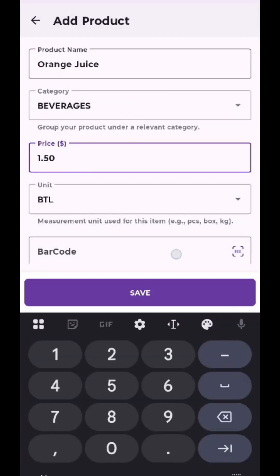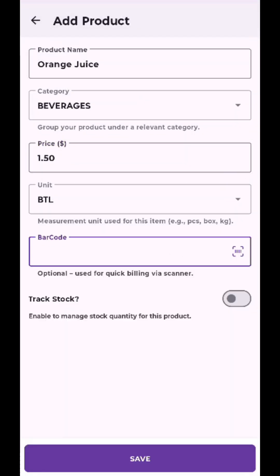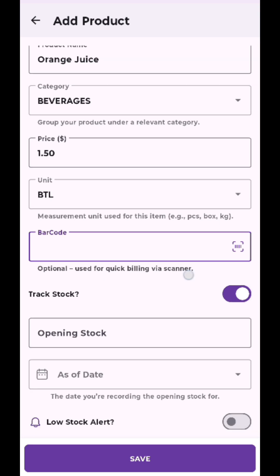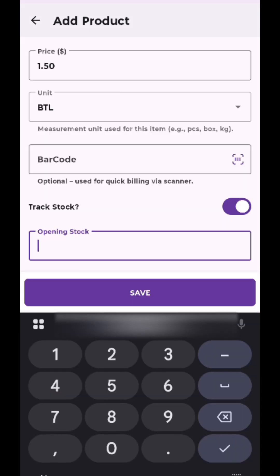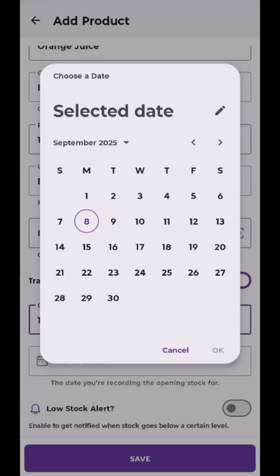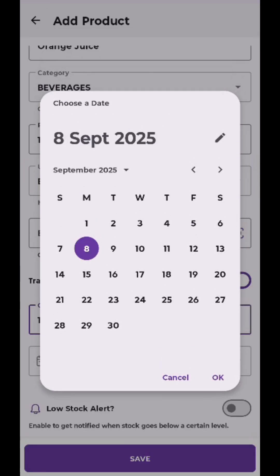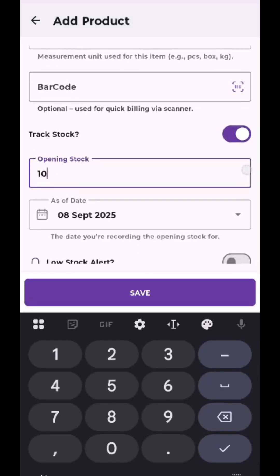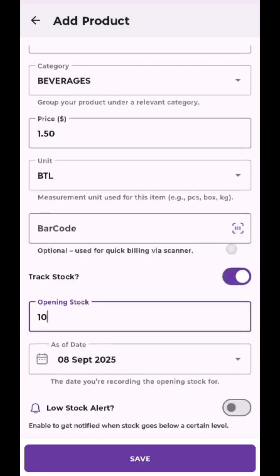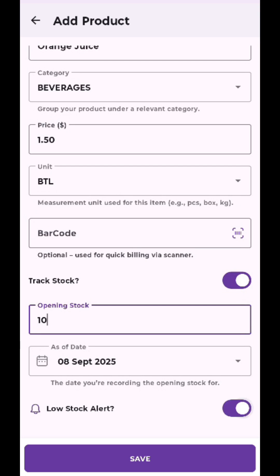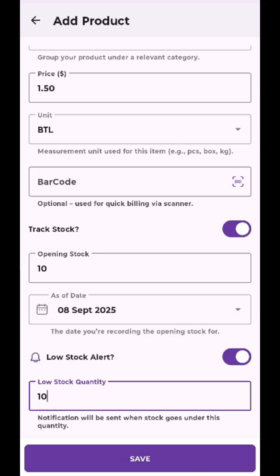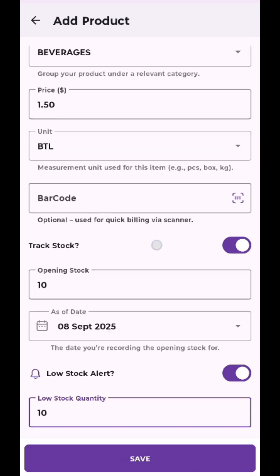If you want barcode scanning, simply add the product's barcode. To track inventory, enable track stock and enter the opening stock with date. For low stock alerts, turn on low stock alert and enter the minimum quantity. Then save the product.